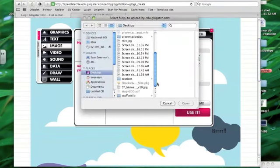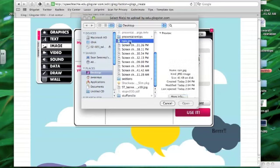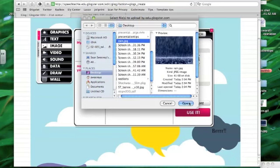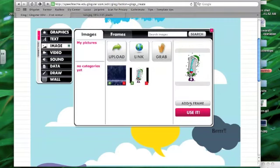So I clicked upload. I'm going to go to my rain picture, open, let it load, then you click on it.